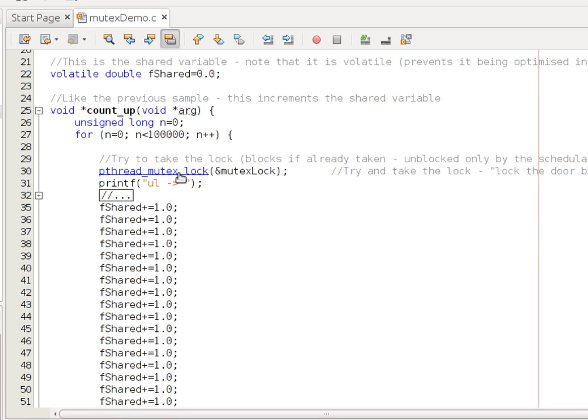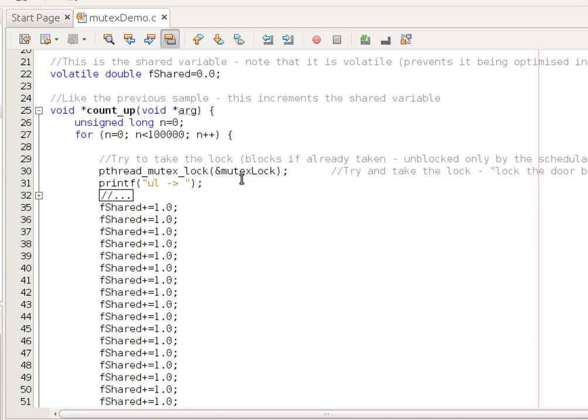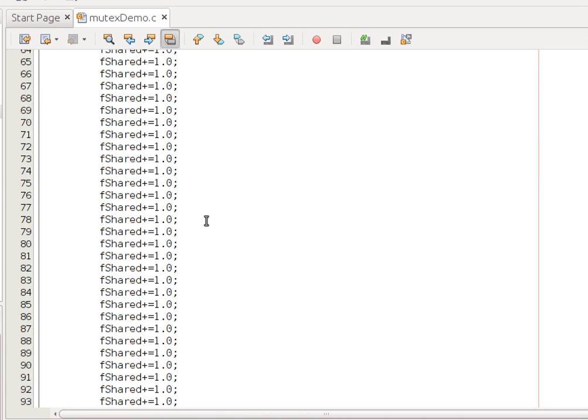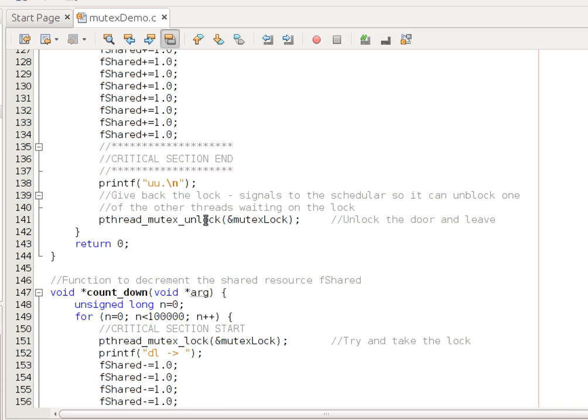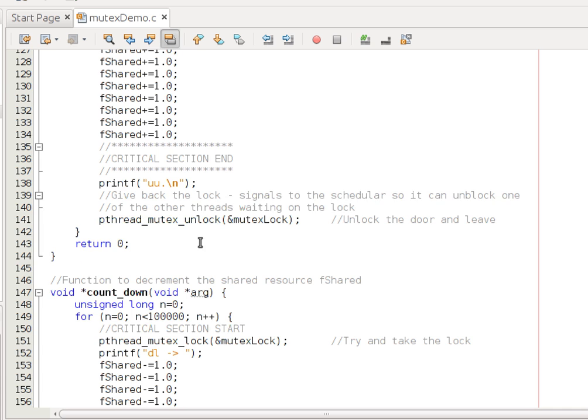So, around the critical section, we have this pthread_mutex_lock, and we pass in a lock, mutex_lock here. Perform critical section, and then at the end, using the same lock, we unlock it. So, pthread_mutex_unlock.